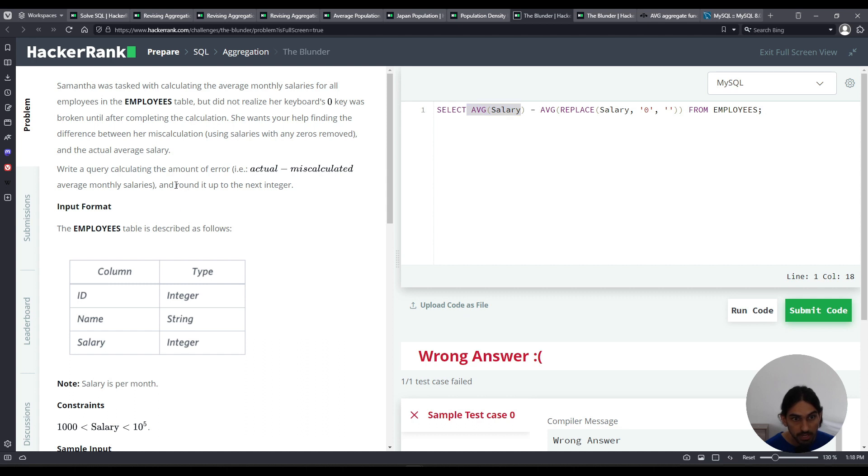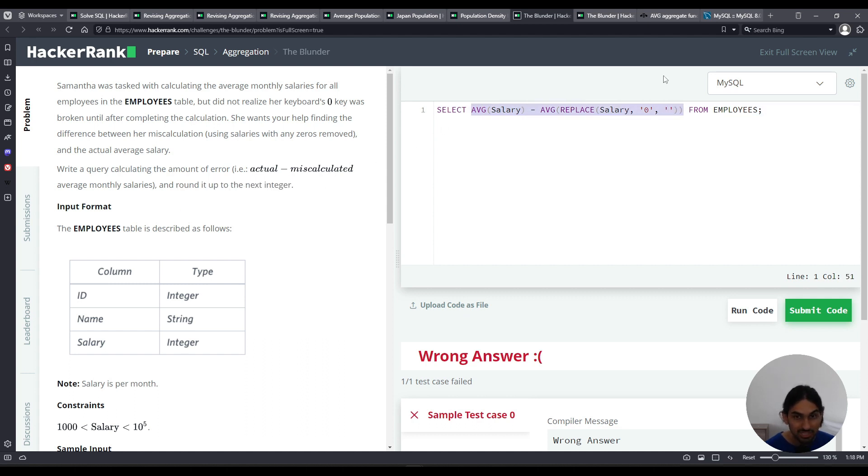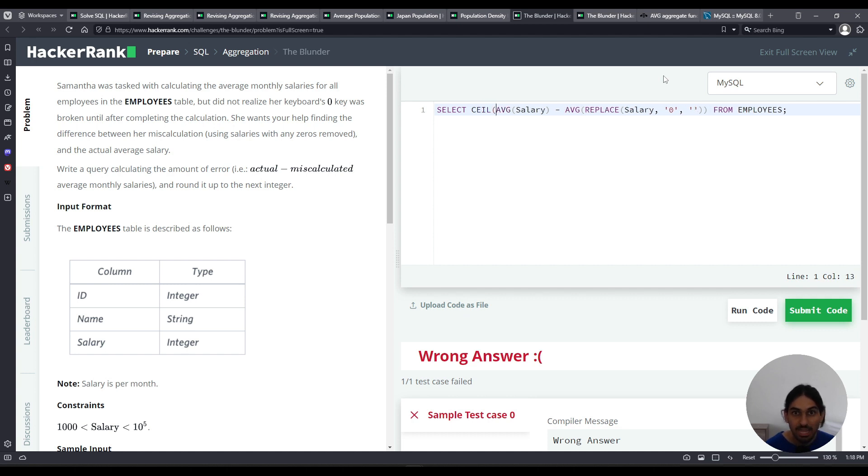But you had to round it up to the next integer. So you take this whole thing, and you pass it to the ceil C-E-I-L function, okay?